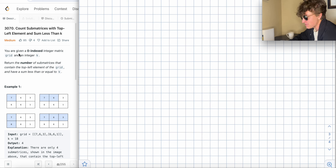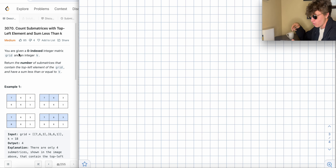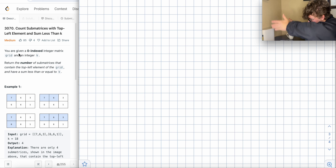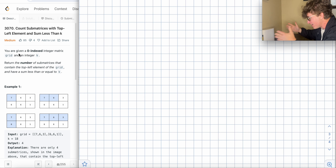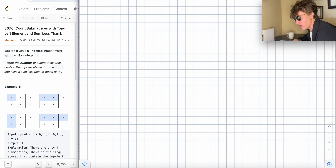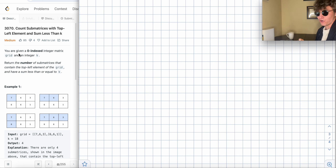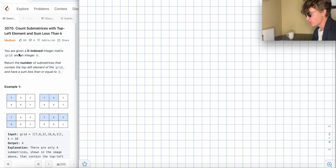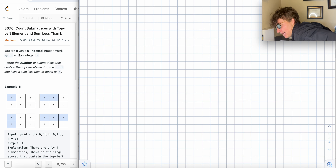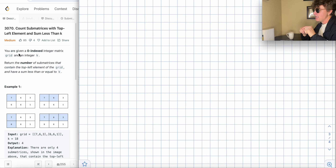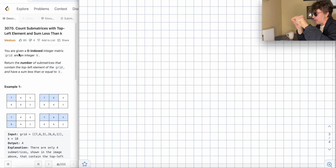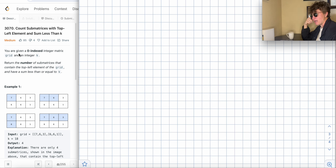So instead of dealing with subarrays, which are continuous slices of any size, we're dealing with submatrices — any continuous submatrix slice of a matrix. A submatrix including the top left element is basically pinned at the top left, and then the bottom right pin is anywhere else within the boundaries of your matrix.